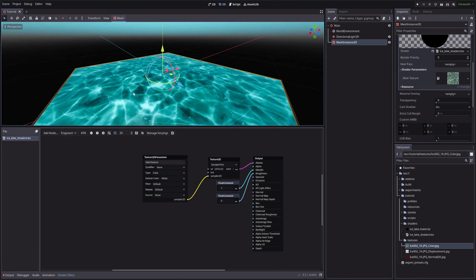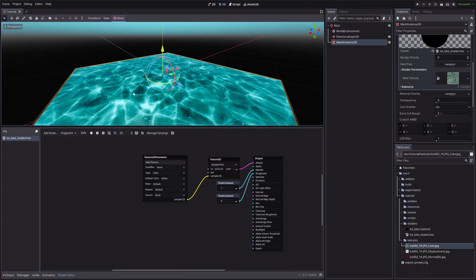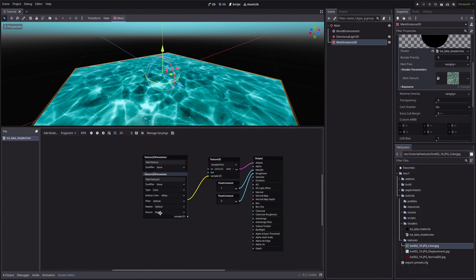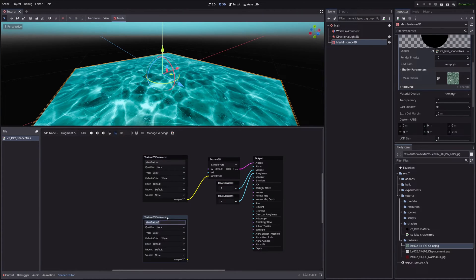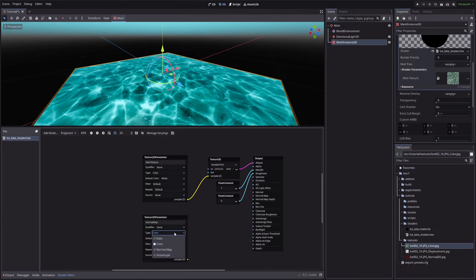To fix this, let's use a normal map, and we want to assign it from the inspector. So I will duplicate the Texture2D parameter node. Call it Normal map. Then in the Type drop-down, select Normal map to tell Godot that the texture is a normal map.